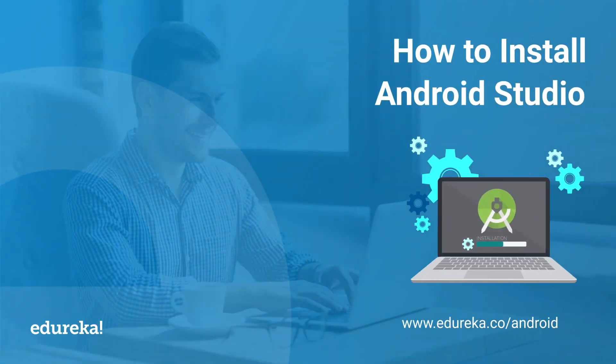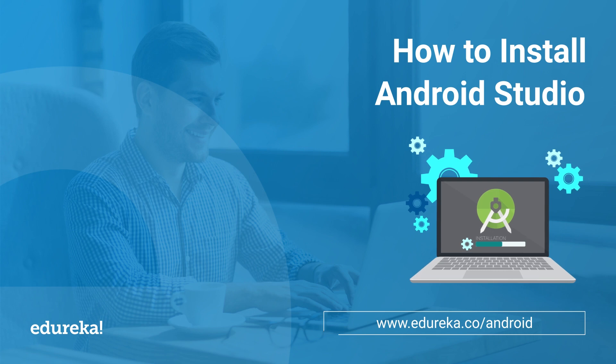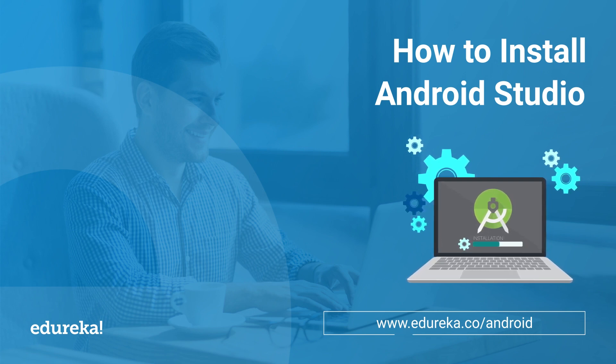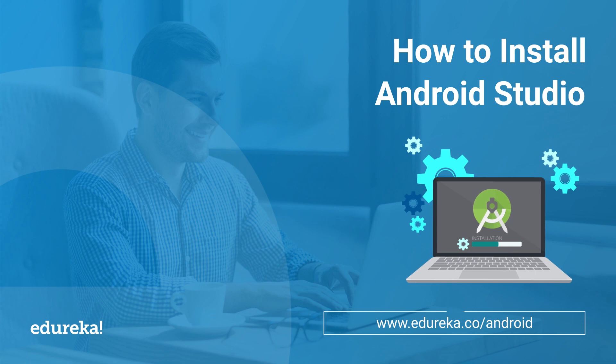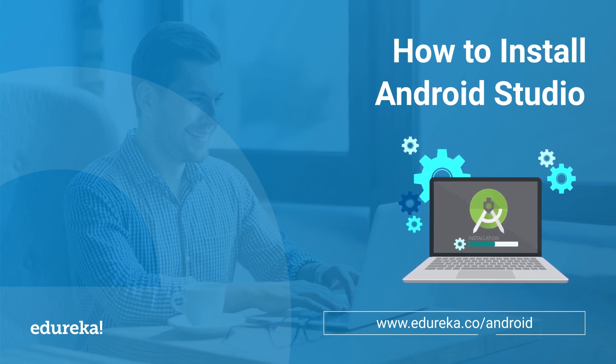Hi all, this is Vaishnavi from Edureka and I welcome you all to this session on how to install Android Studio on your system.